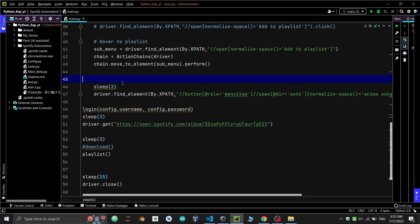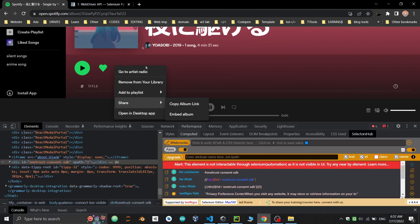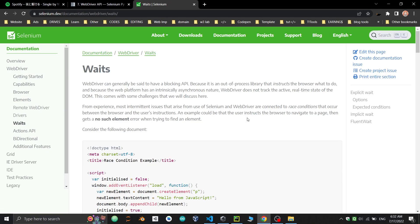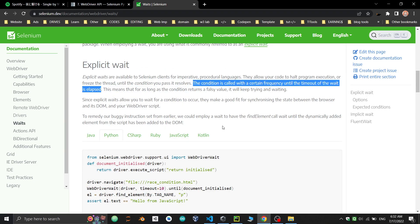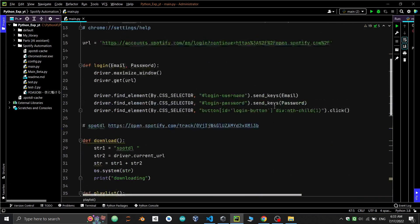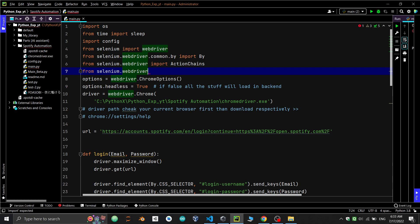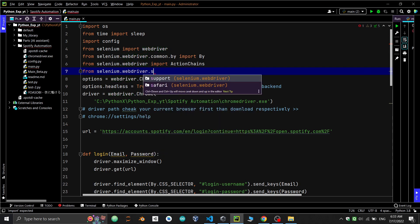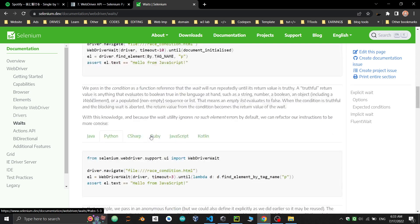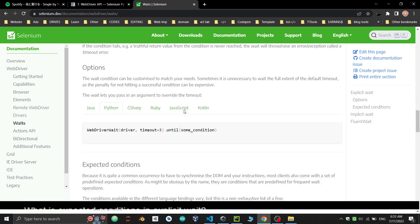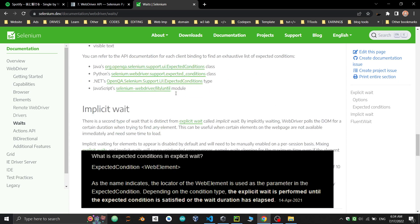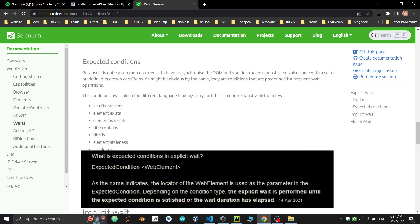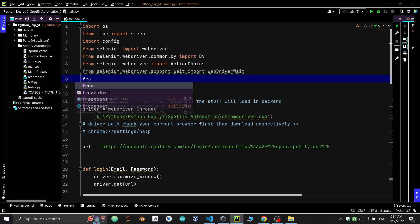As we know if we use sleep we face errors here. Instead of sleep we'll use wait. Let's import explicit wait, which is a condition that's called with a certain frequency until the wait time has elapsed. This means for as long as the condition returns a false value, it will keep running and waiting. Now let's import this. One more thing we need is expected condition. Explicit wait is performed until the expected condition is satisfied or the wait duration has elapsed. So let's import expected condition.